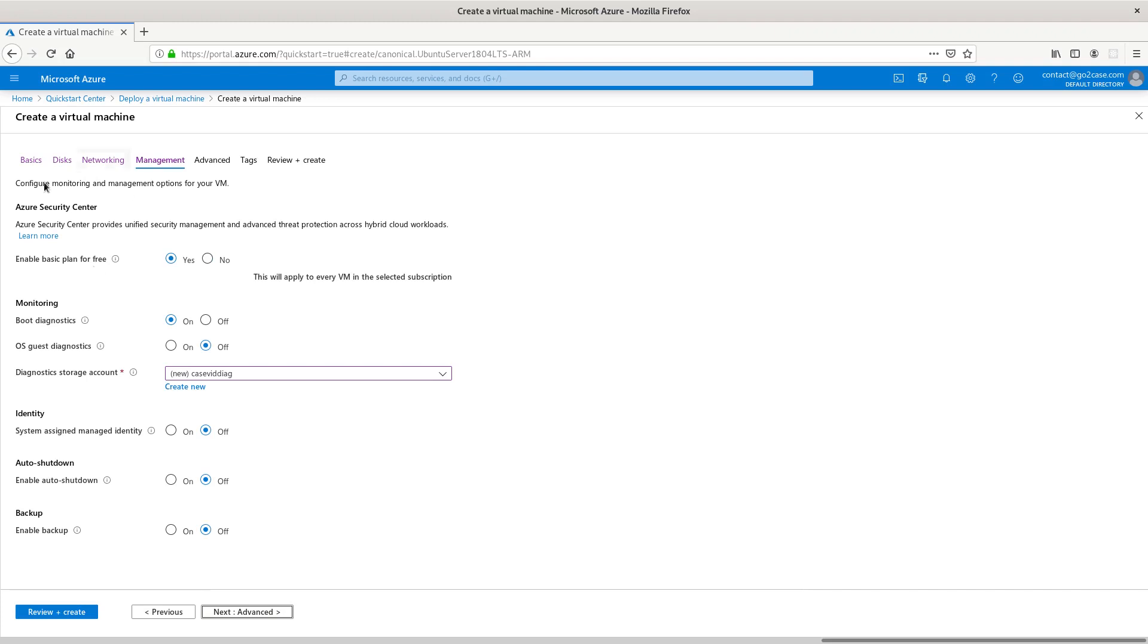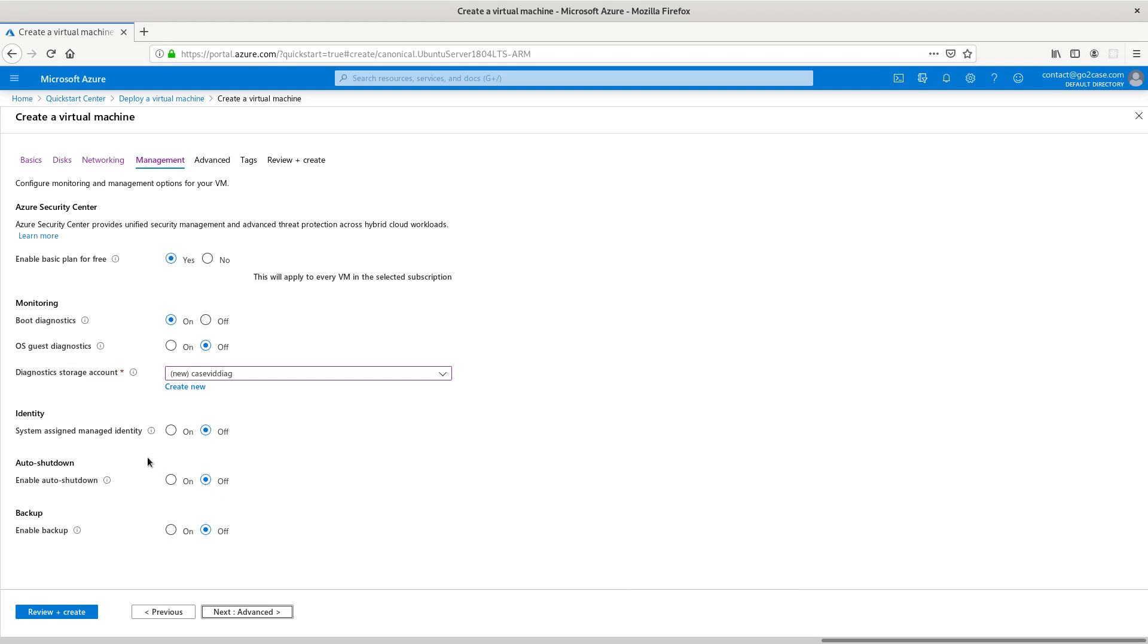Under management, this will apply to every VM in the selected subscription, so enable basic plan for free. Boot diagnostics are on, so if we have any troubleshooting problems we can look into that. We can also turn on guest OS diagnostics but we don't need that right now. We're just running through the defaults.